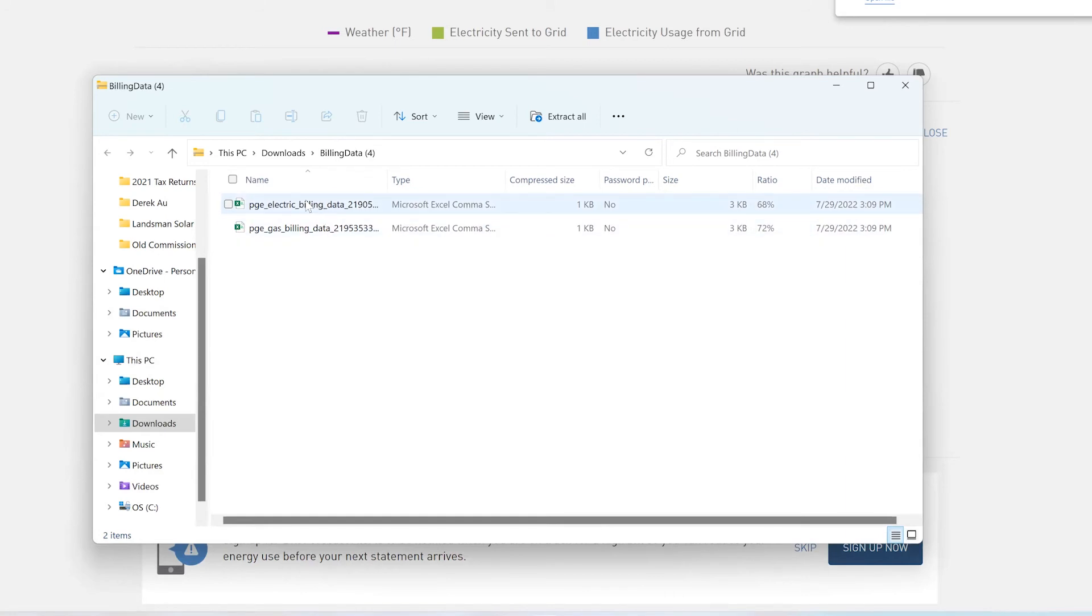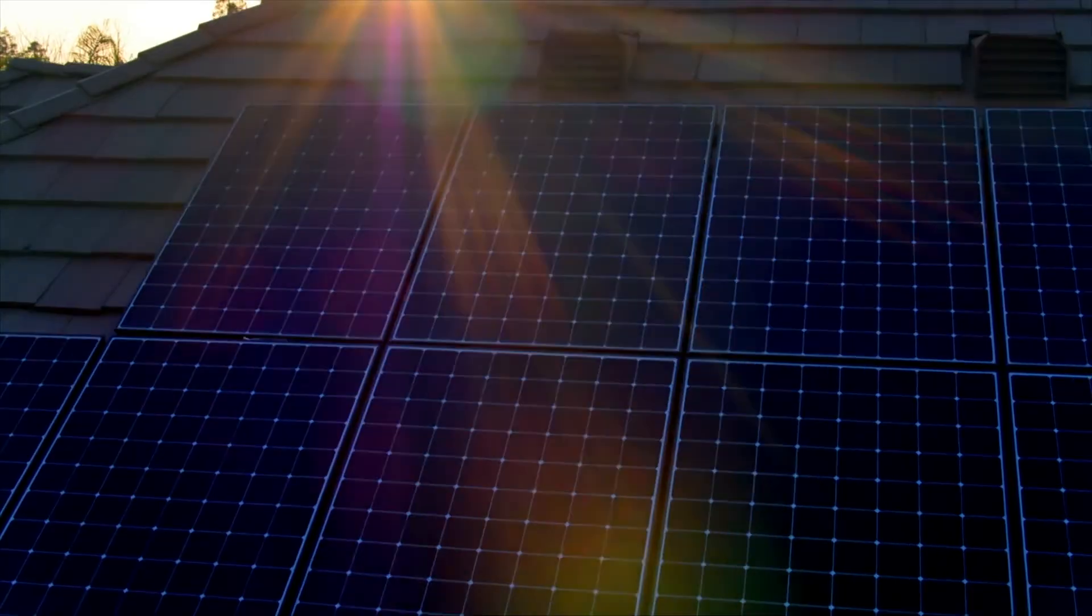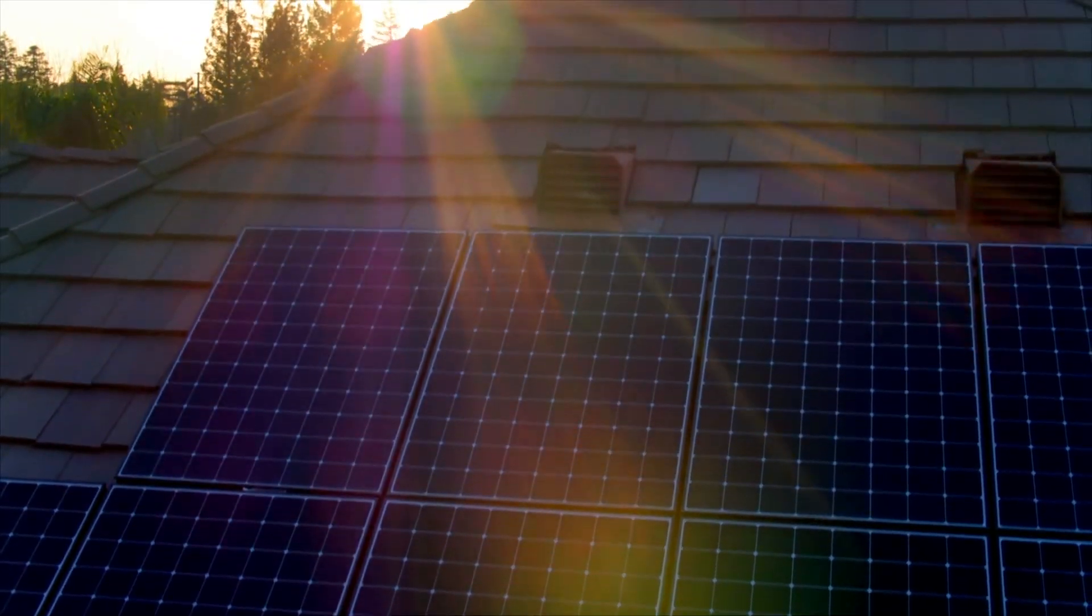You can either pull this out and send us just this spreadsheet right here or you can send us the whole zip file. We're going to set up to make the best use of your time during this consultation.